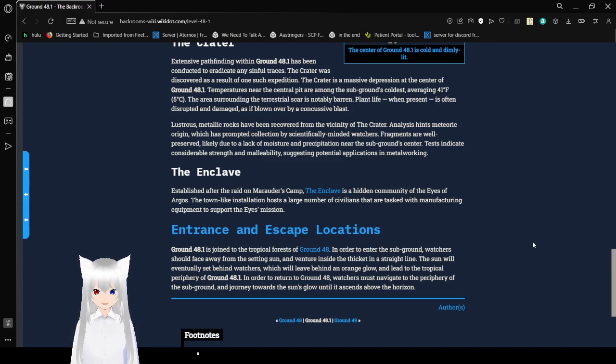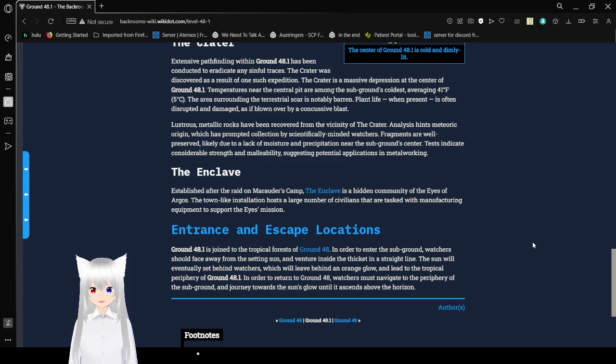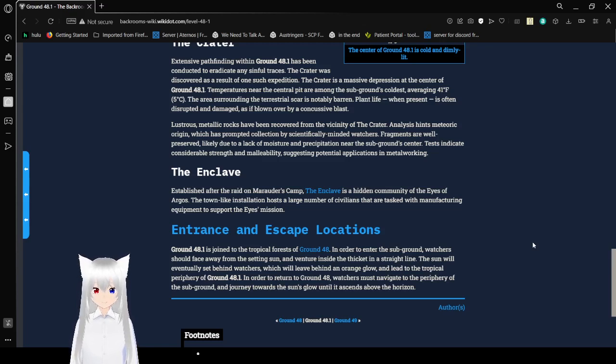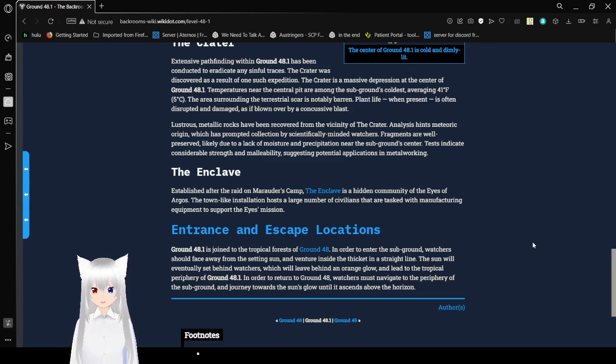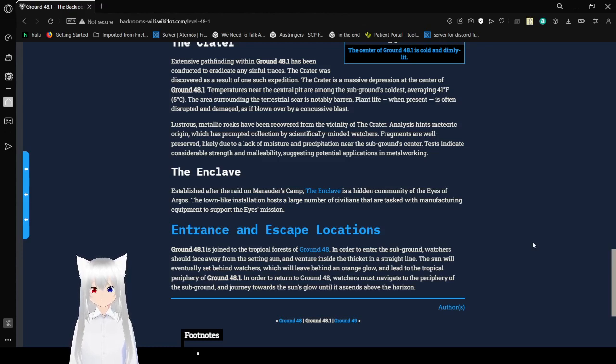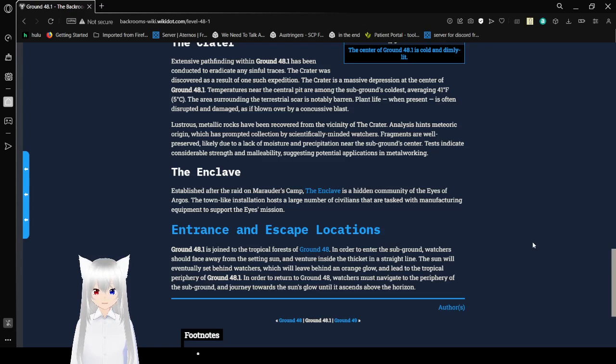Lustrous metallic rocks have been recovered from the vicinity of the crater. Analysis hints at its meteoric origin, which is probably collection by scientifically-minded watchers. Fragments are well-preserved, but likely due to a lack of moisture and precipitation near the subground's crater. Tests indicate considerable strength and malleability, suggesting potential applications in metalworking.